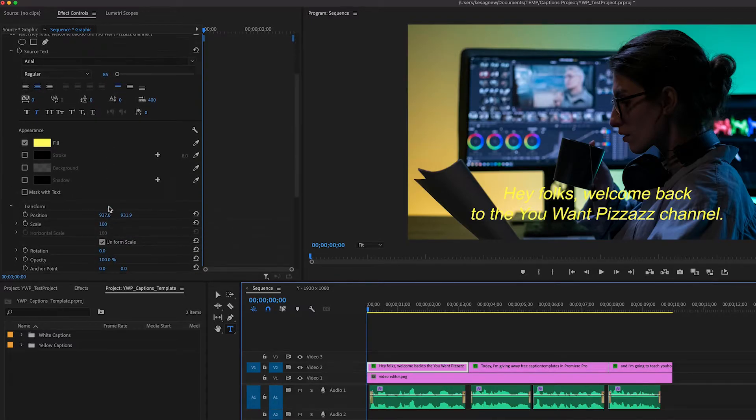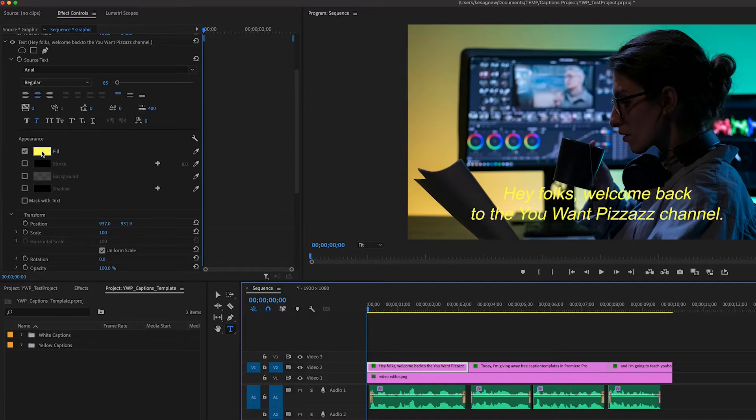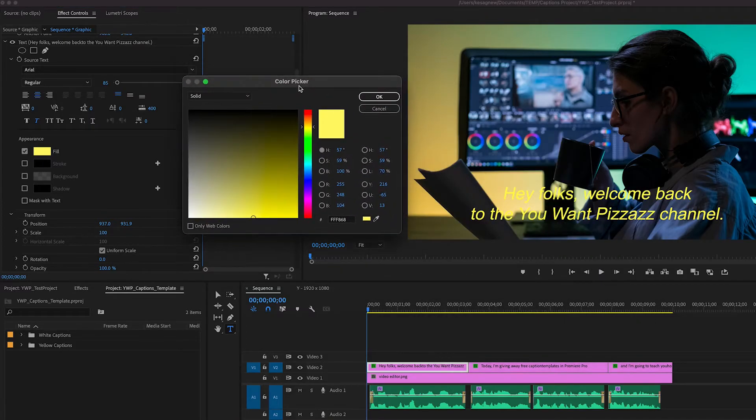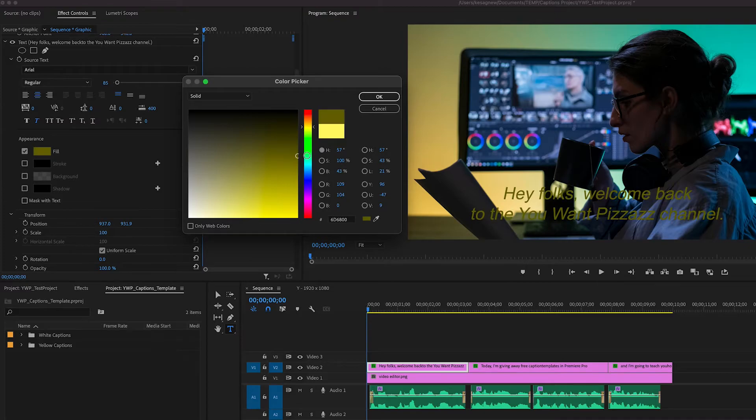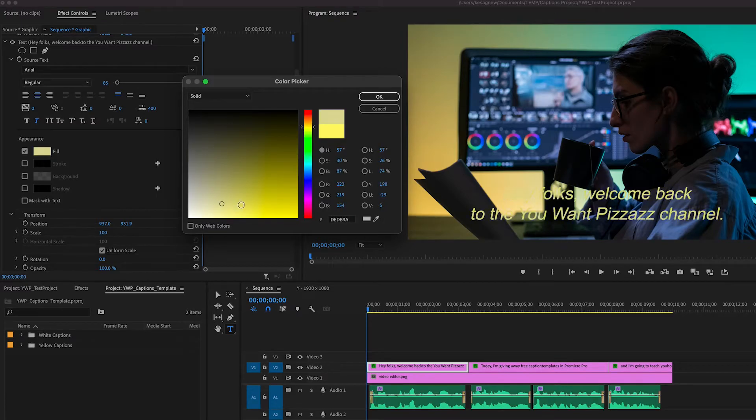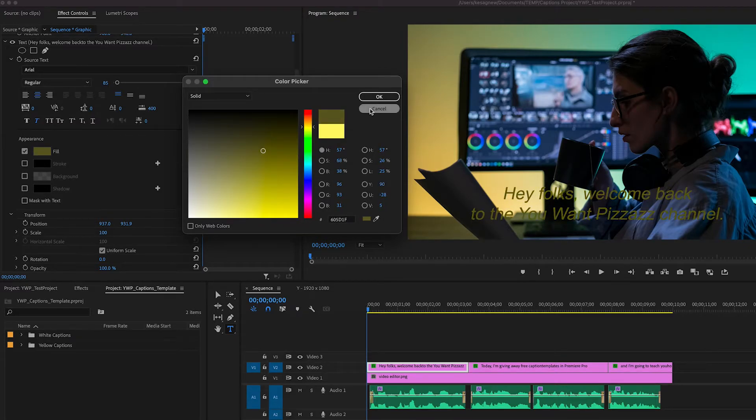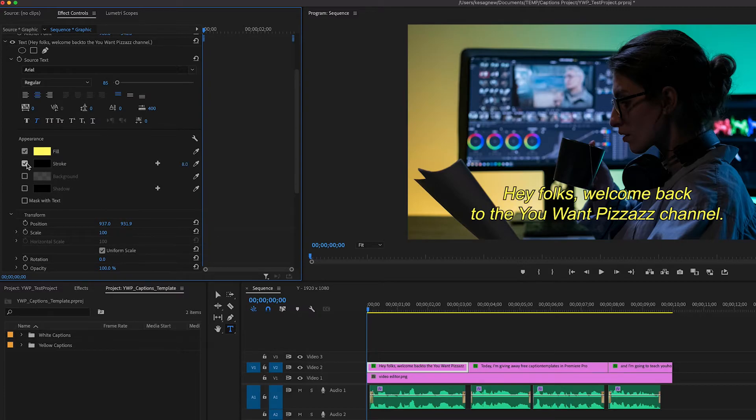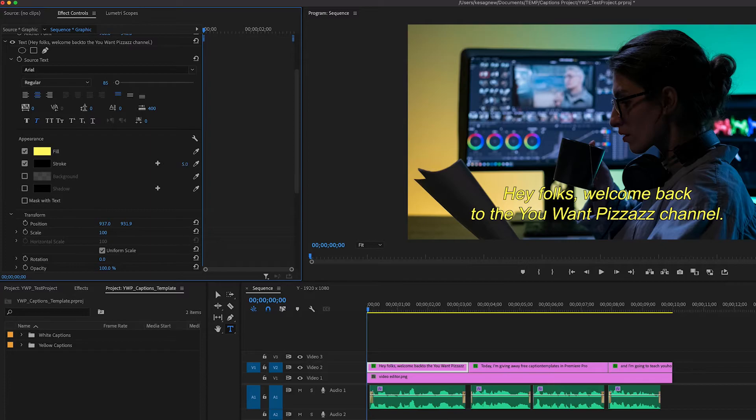We can adjust the appearance here. If you click the fill color, you can adjust the color to whatever you want. For stroke, if you click that, I already have it preset to 8, but you can also adjust the size like that. You can make it 5 if you want a little less intense. Do whatever works for you.